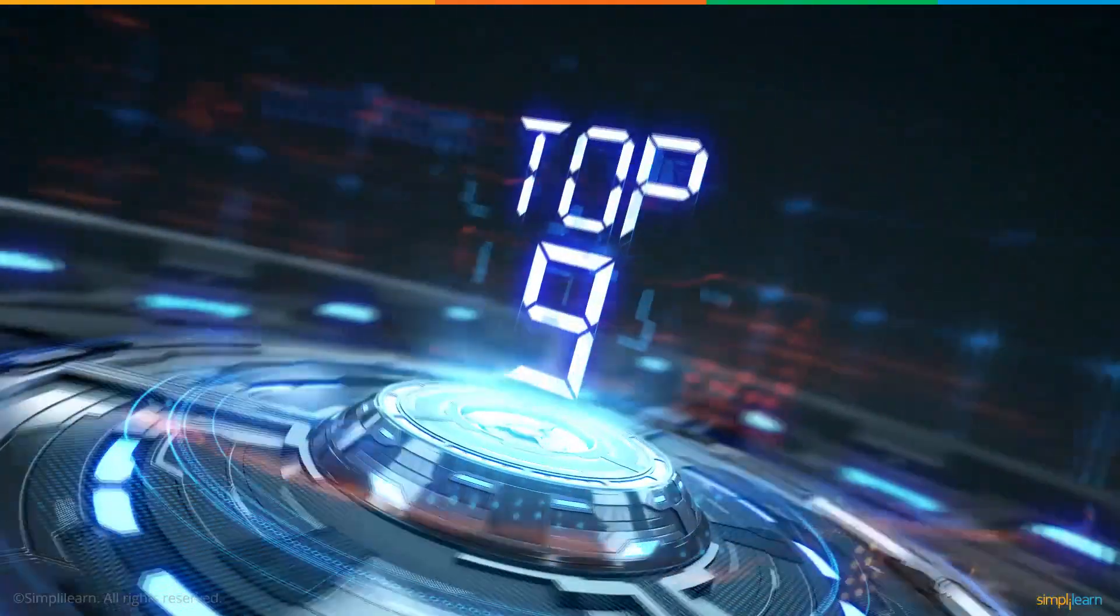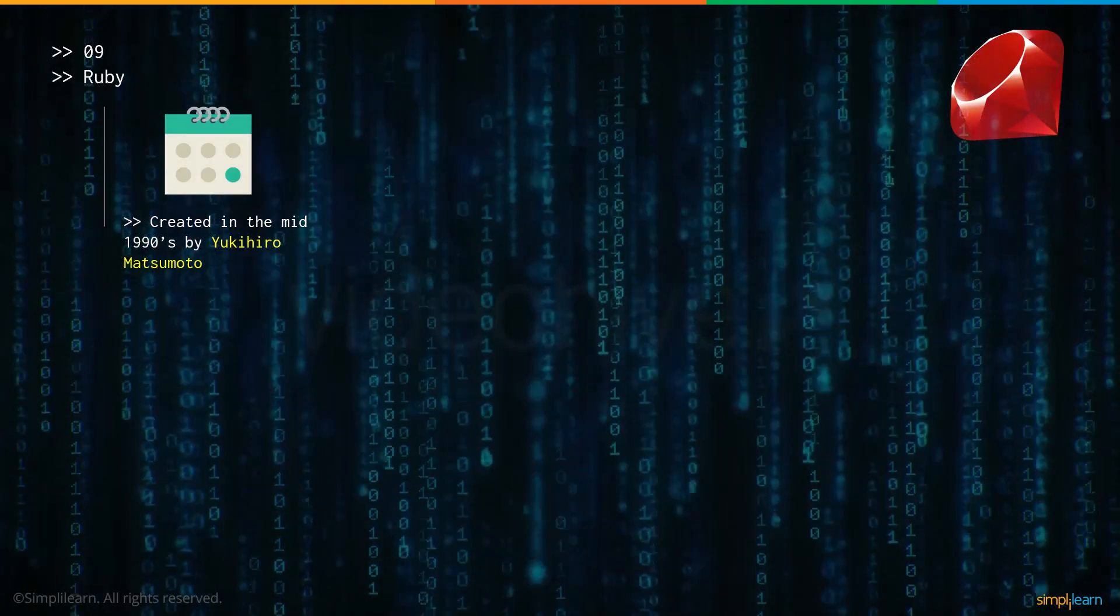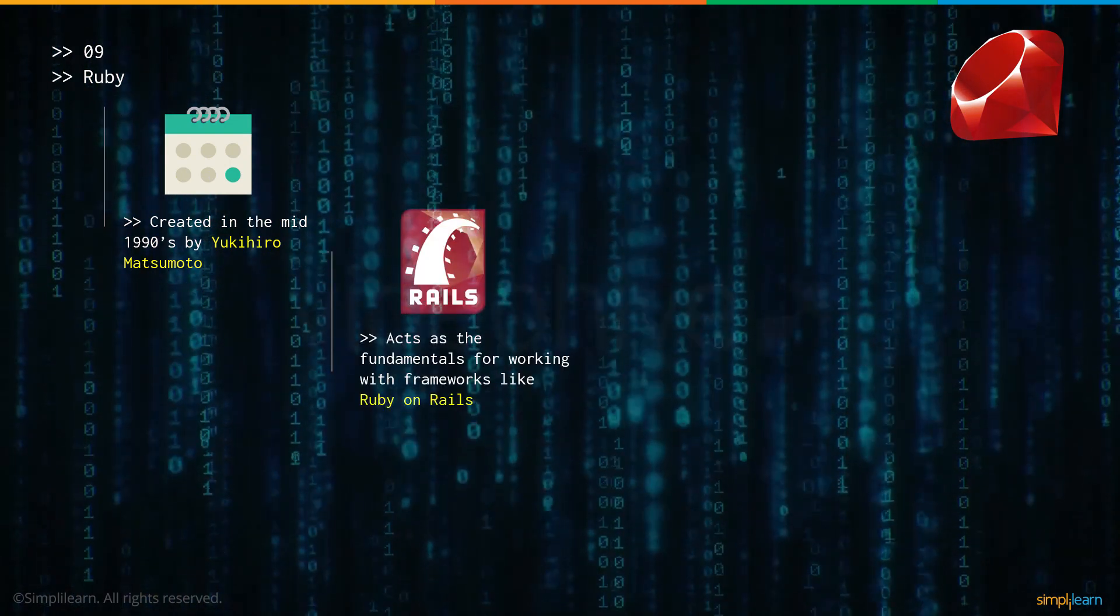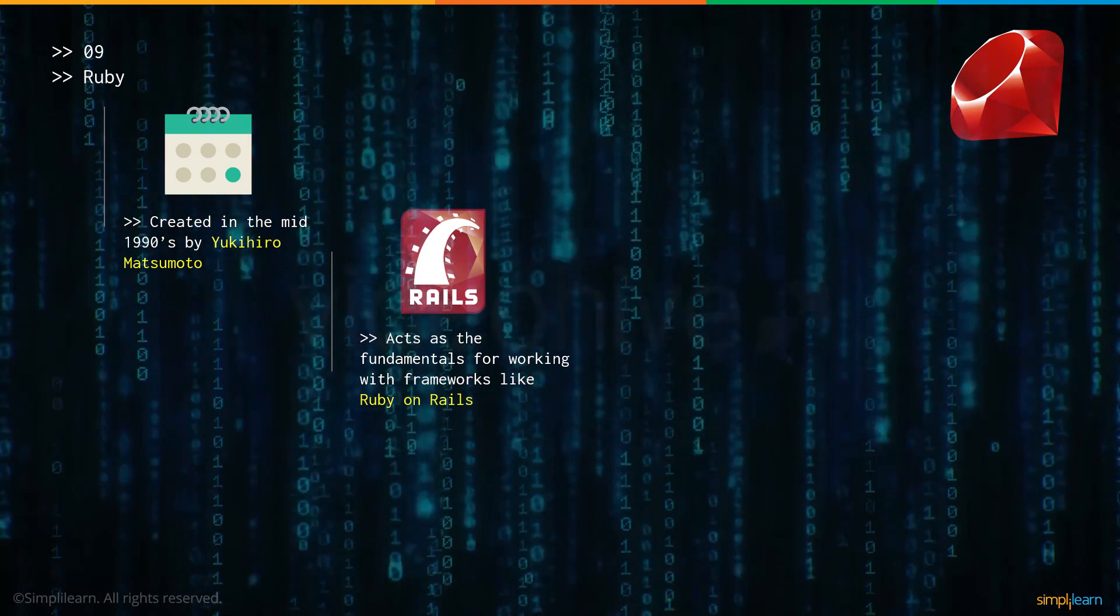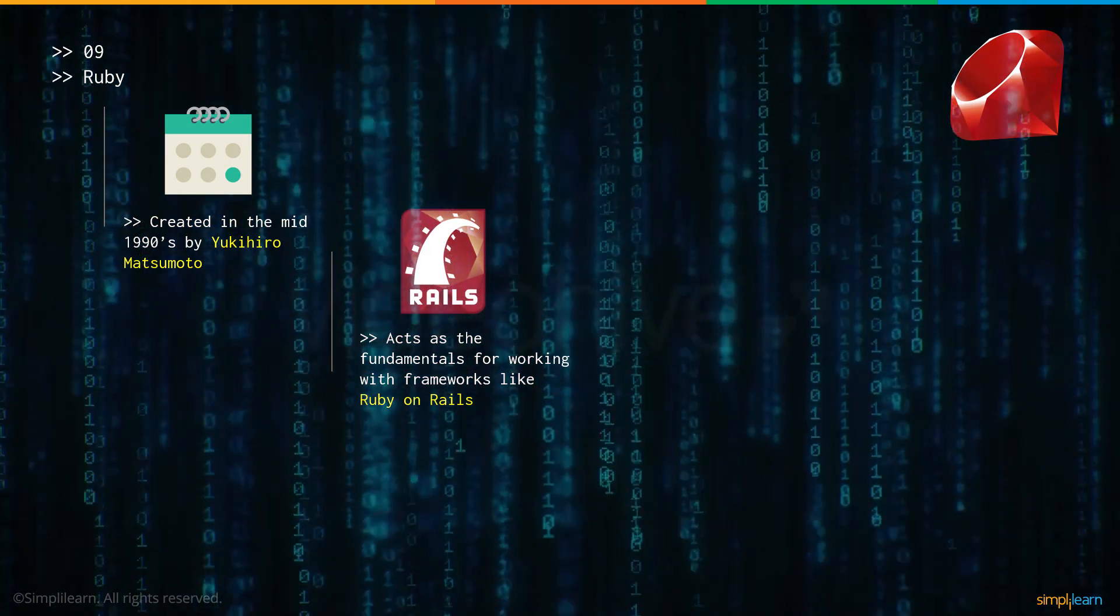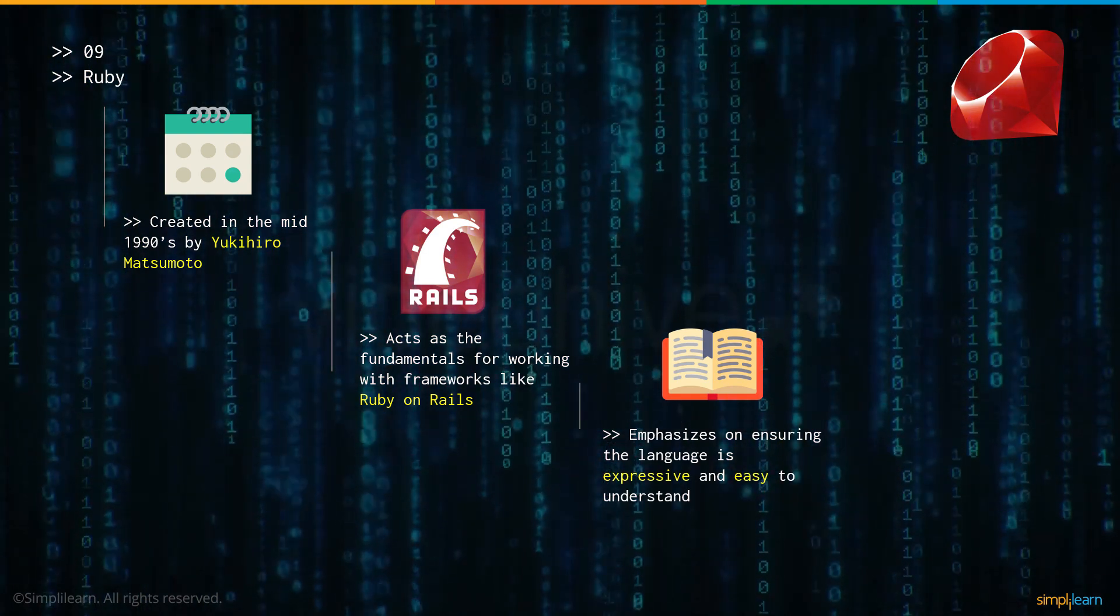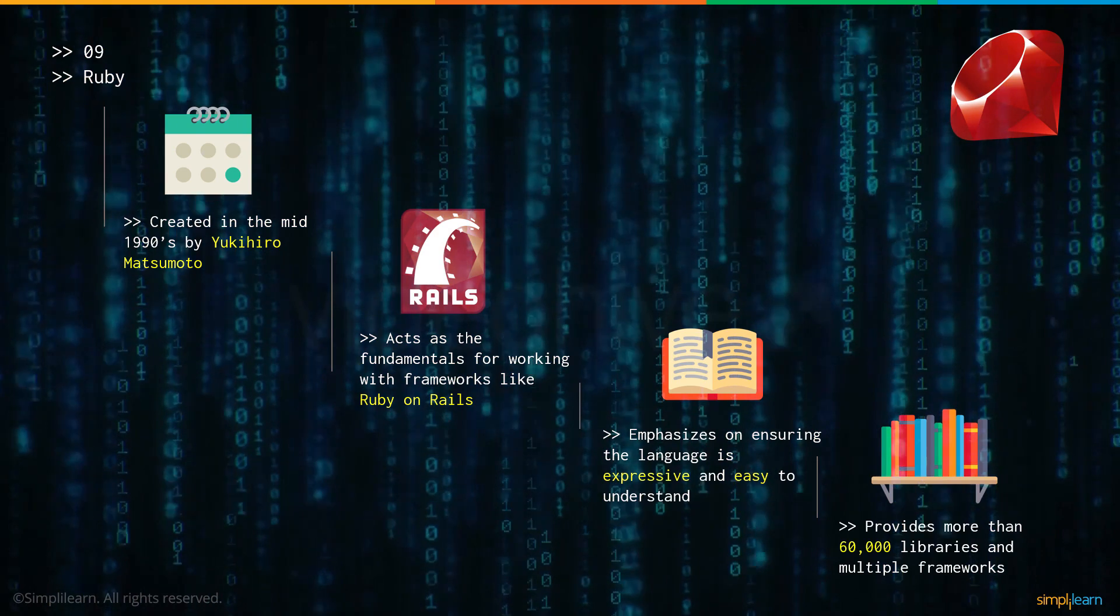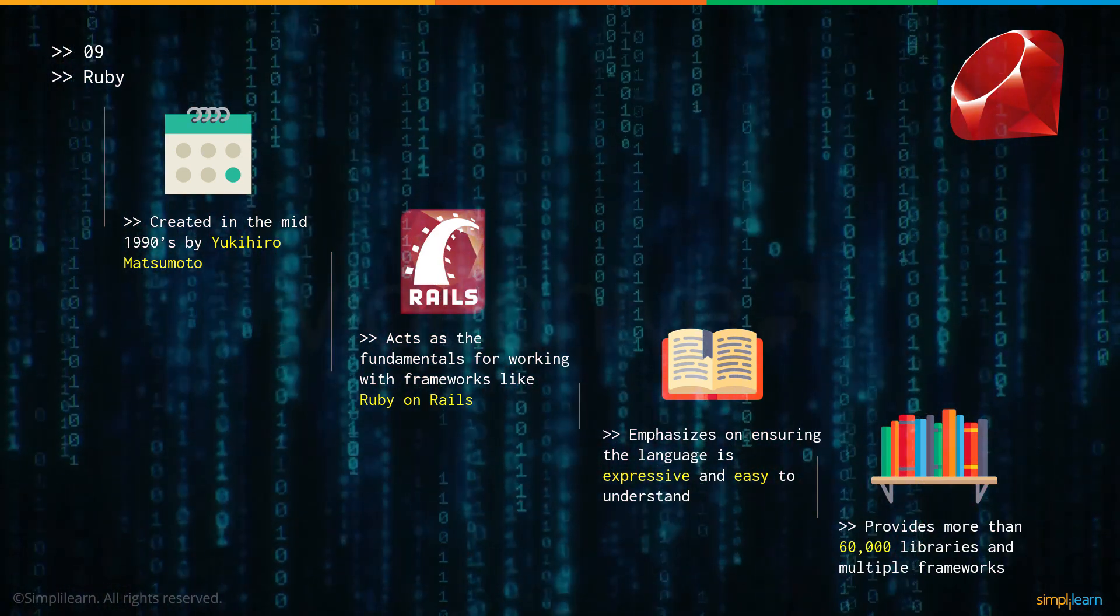And now let's go to number 9: Ruby. Ruby was created in the mid 1990s by Yukihiro Matsumoto. Ruby is also the basic groundwork for other frameworks like Ruby on Rails which is a web application framework. The creators of Ruby also made sure that the language is expressive and easy to understand. Finally, users are provided more than 60,000 libraries and multiple frameworks for them to use.